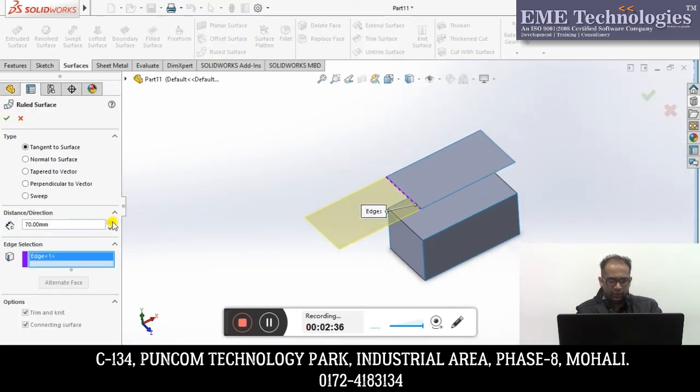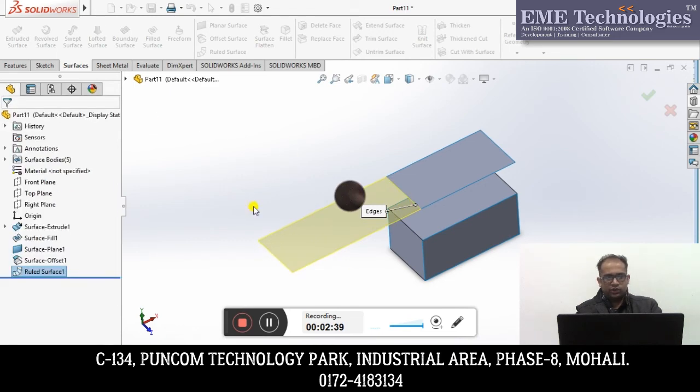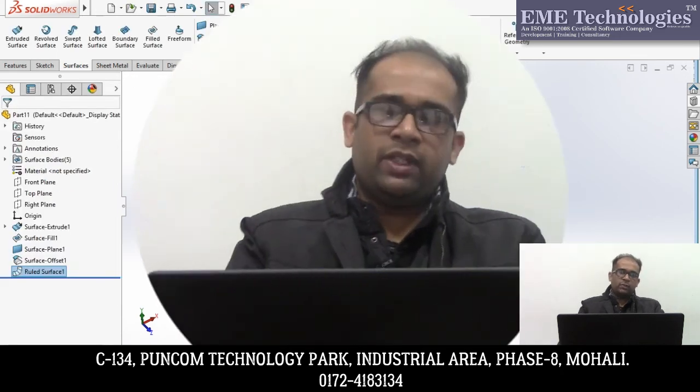So guys, if you subscribe, please subscribe. Hope so you would want to.